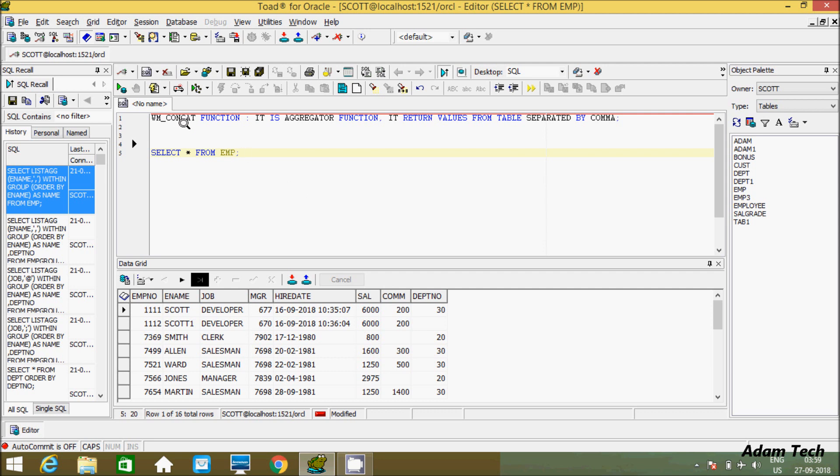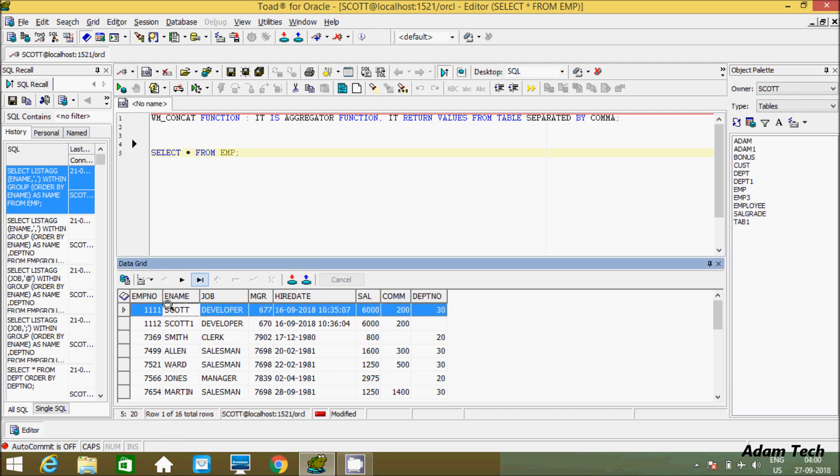About the WM_CONCAT function - it is an aggregate function that returns values from tables separated by comma. If you apply the WM_CONCAT function on a column that has many rows, all rows convert into a single row separated by comma.